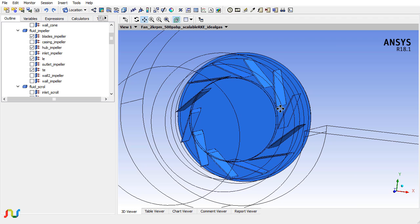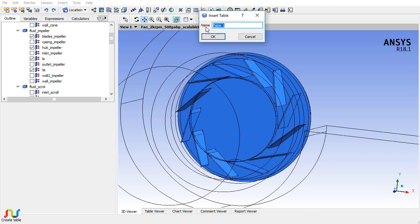Now go to Table and click on Table. It will generate a new table. I will keep the default name Table 1 and click OK.